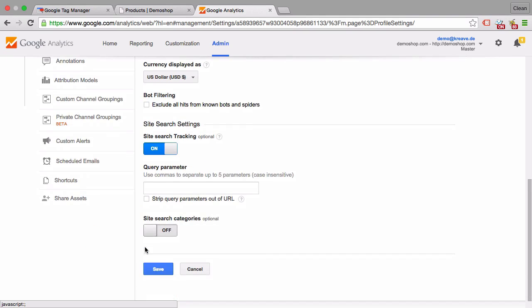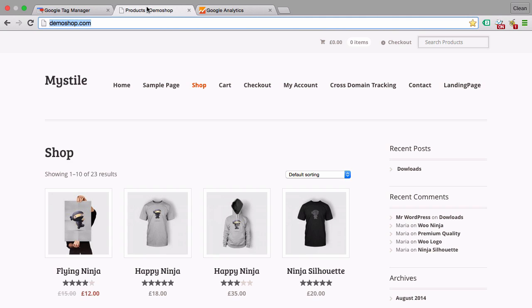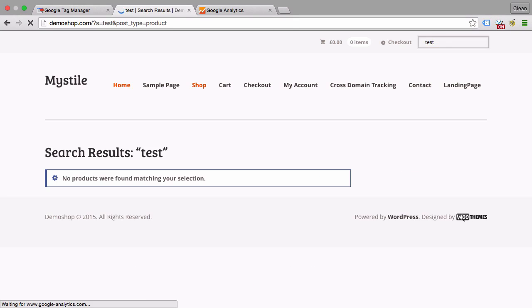And here we need to put in a parameter. Now what is the parameter? Well, if you go to your website and actually do a search, you sometimes see the search parameter up here.